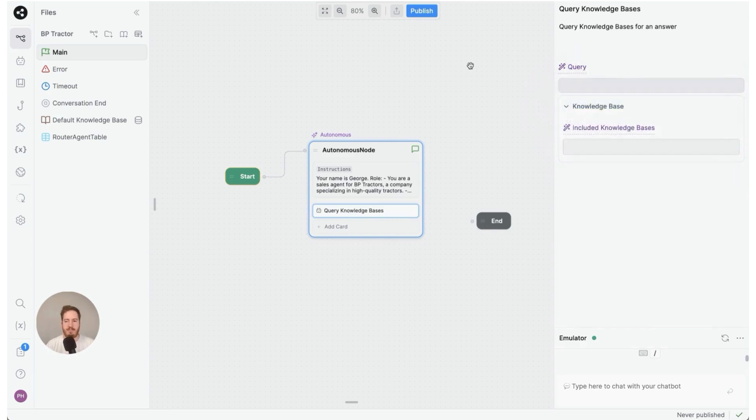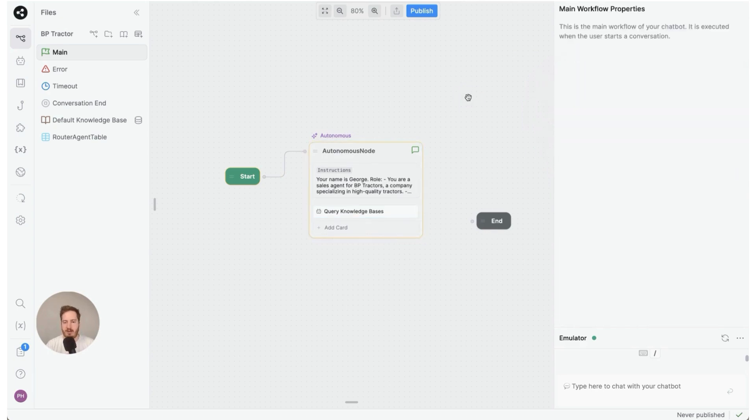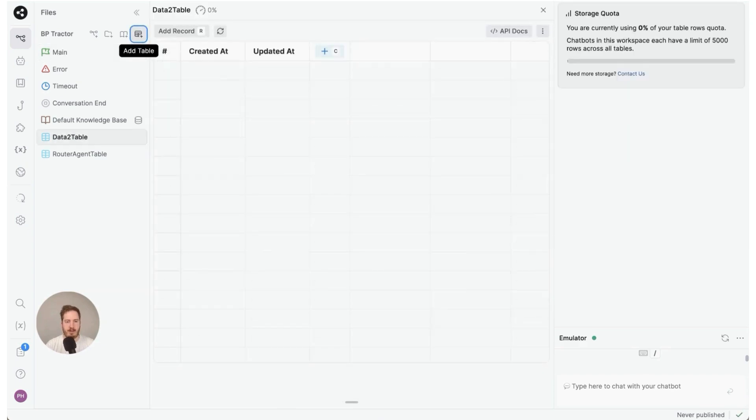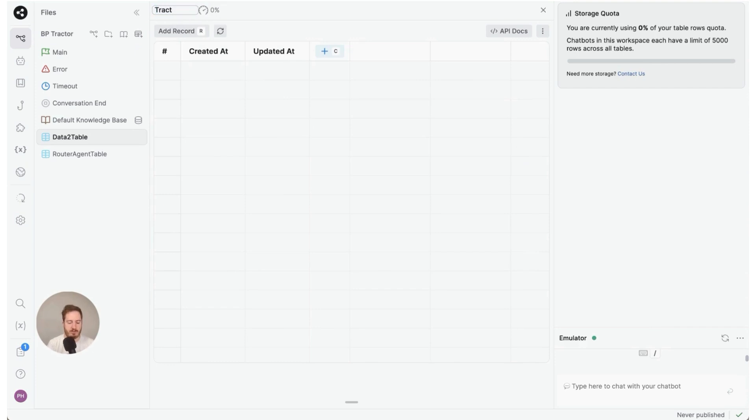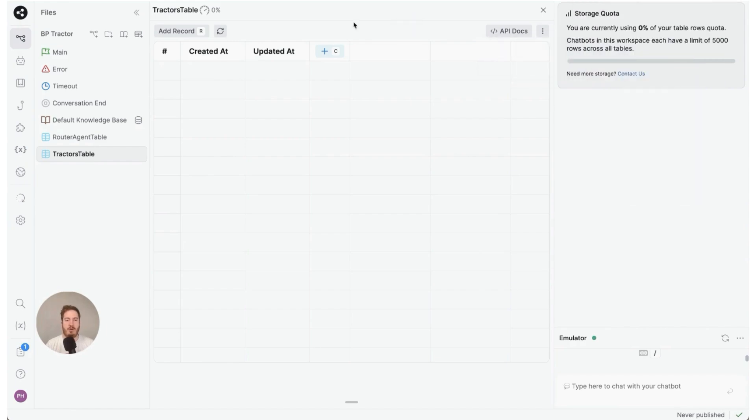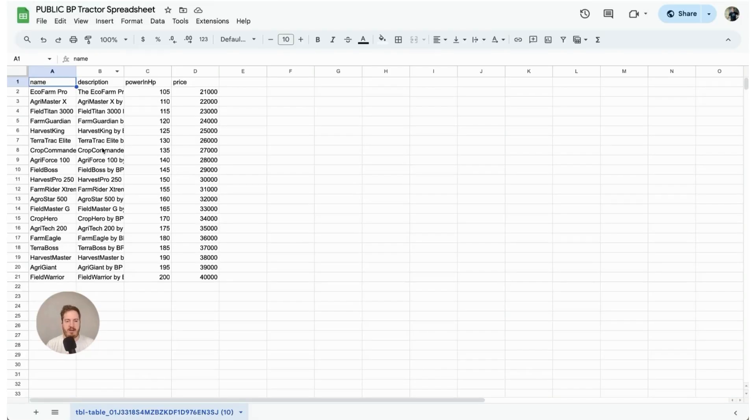Next up we're going to import some data. To do that I'm going to click add table here and rename this to tractors table. We're going to use this function to import from CSV. For your convenience I've already created a table and I'm going to share this link in the description.